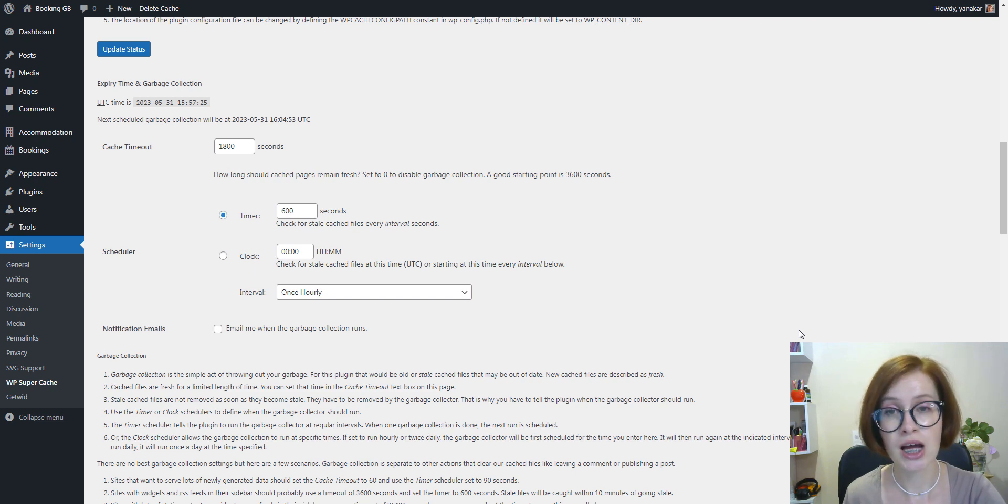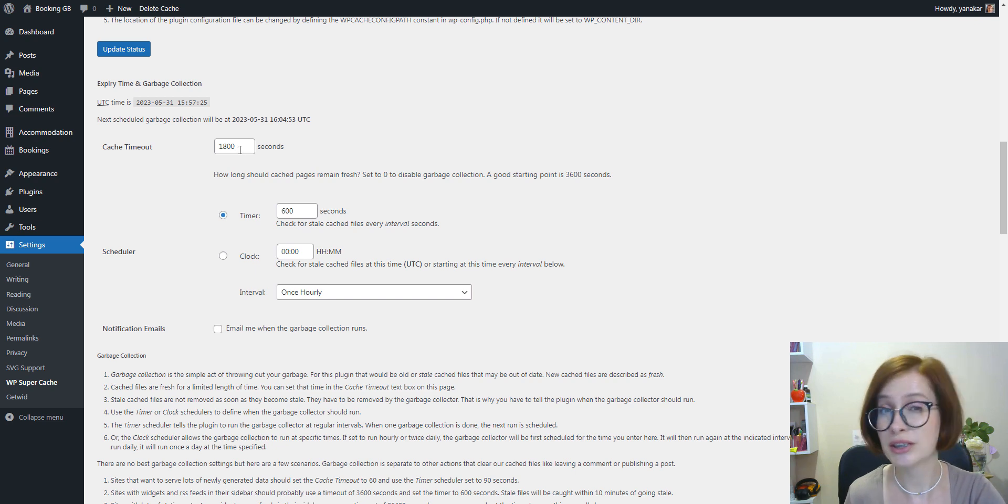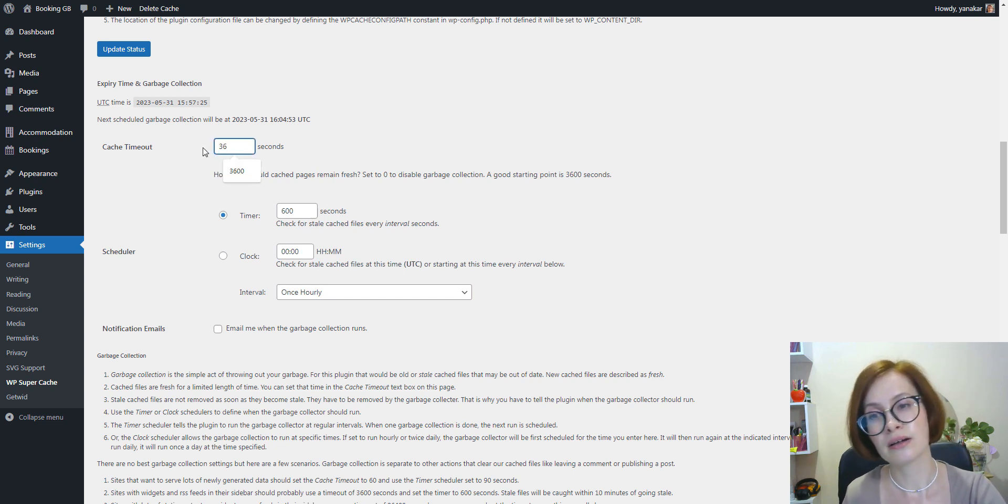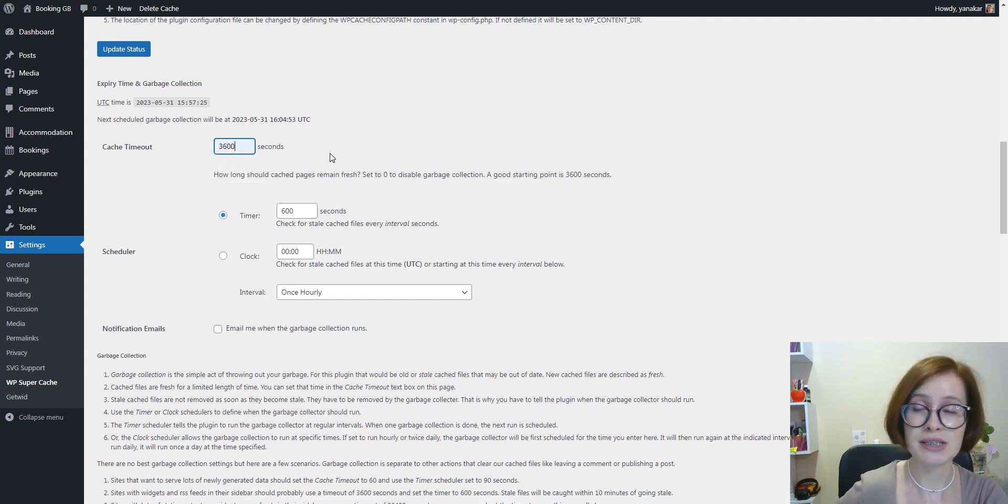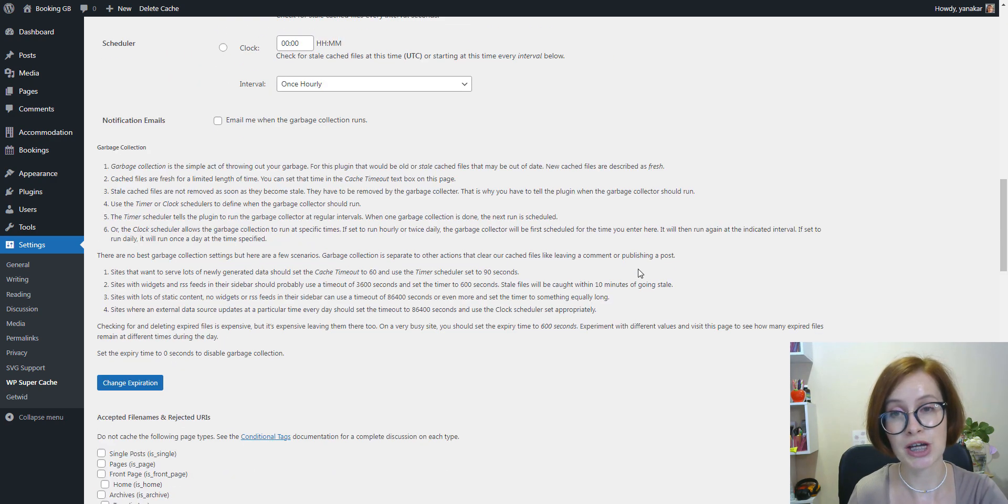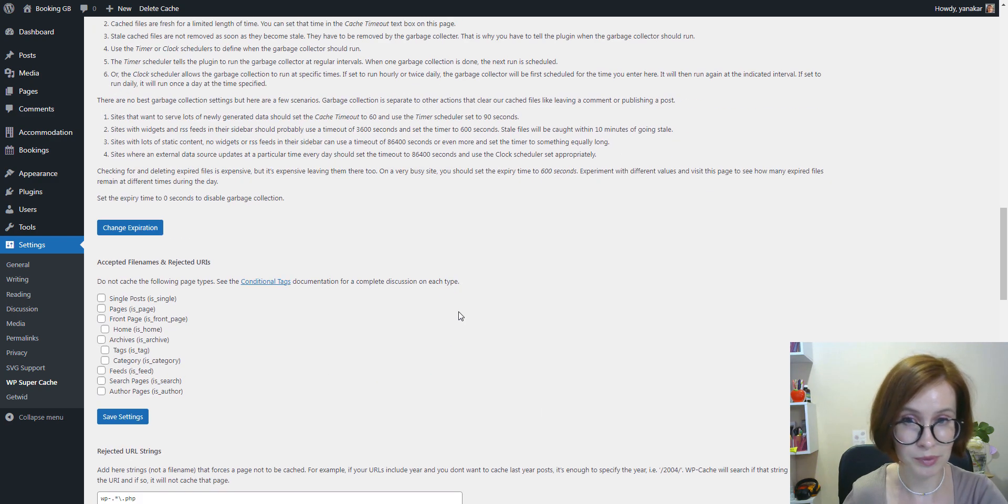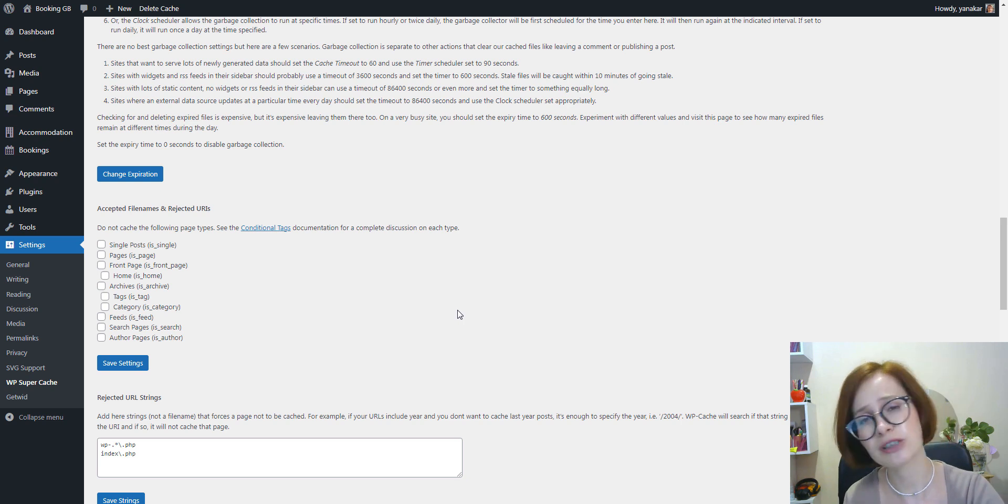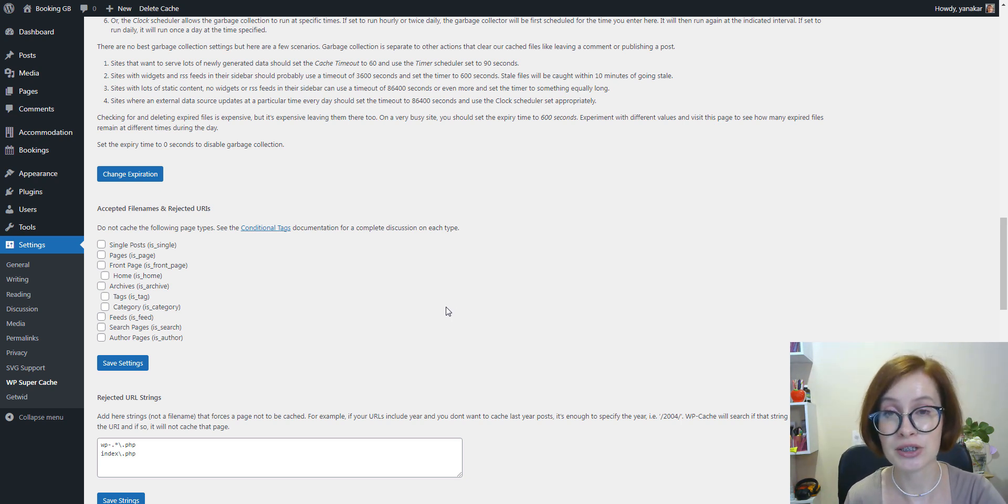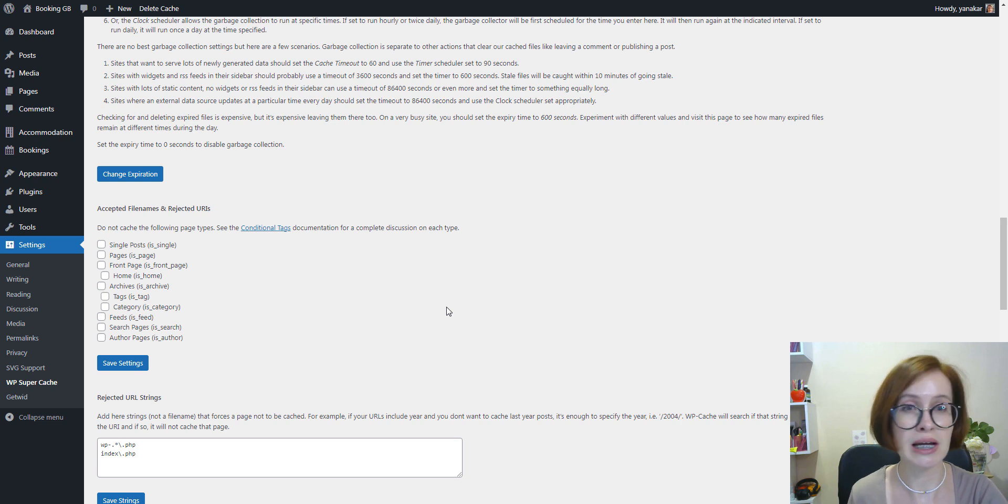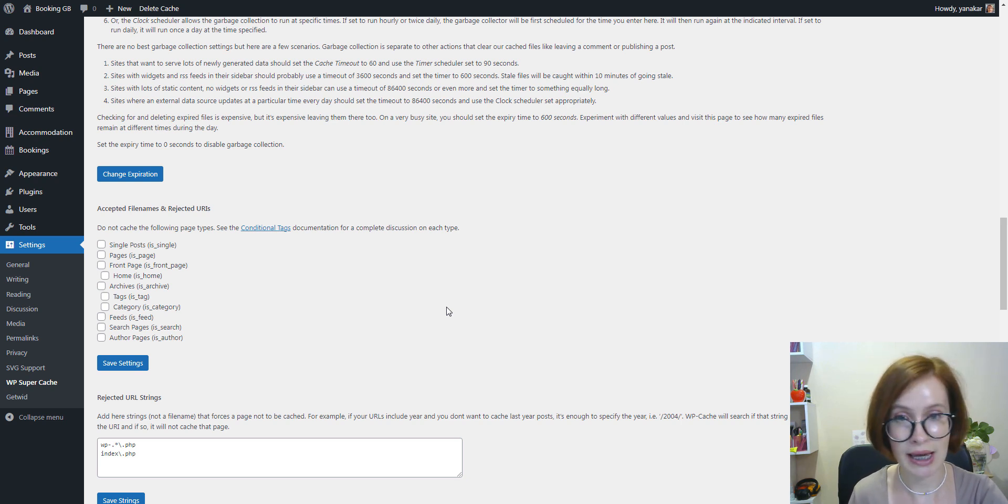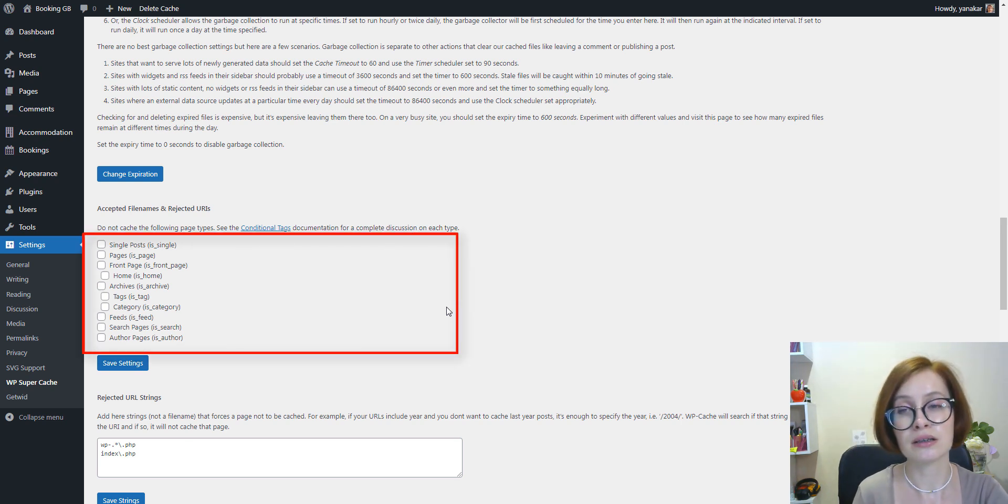Then don't forget to change expiration. By default, the plugin will cache all the pages on your site. However, WP Super Cache allows you to have pages that you don't want to be cached. For example, dynamic pages like products and checkouts should not be cached, so you can make some adjustments here. And don't forget to save settings.